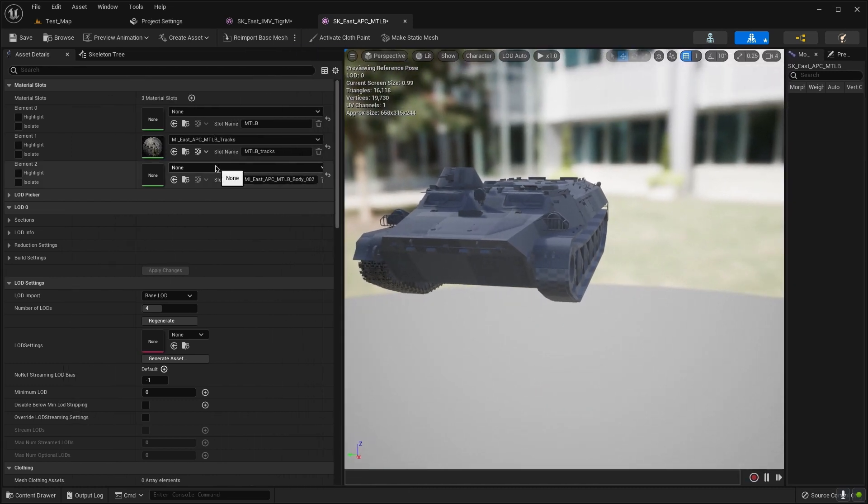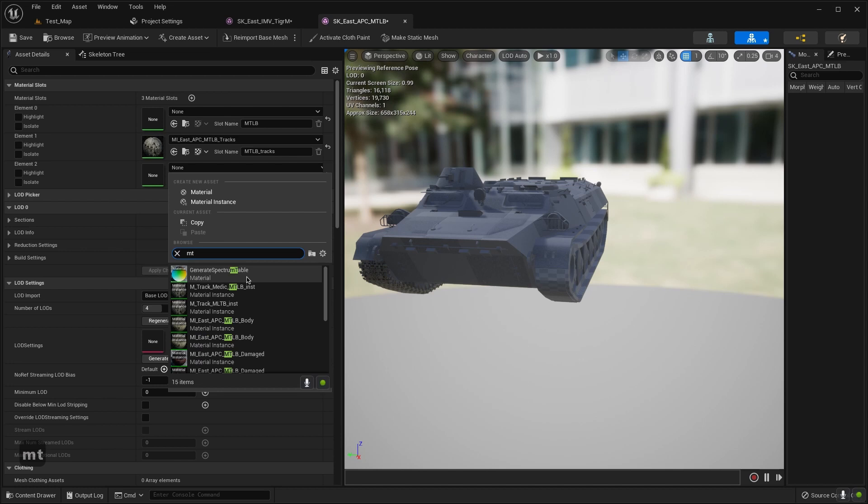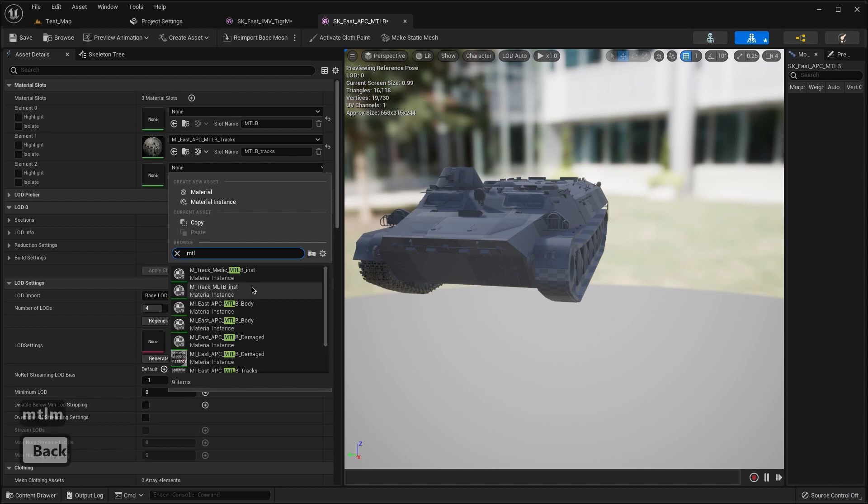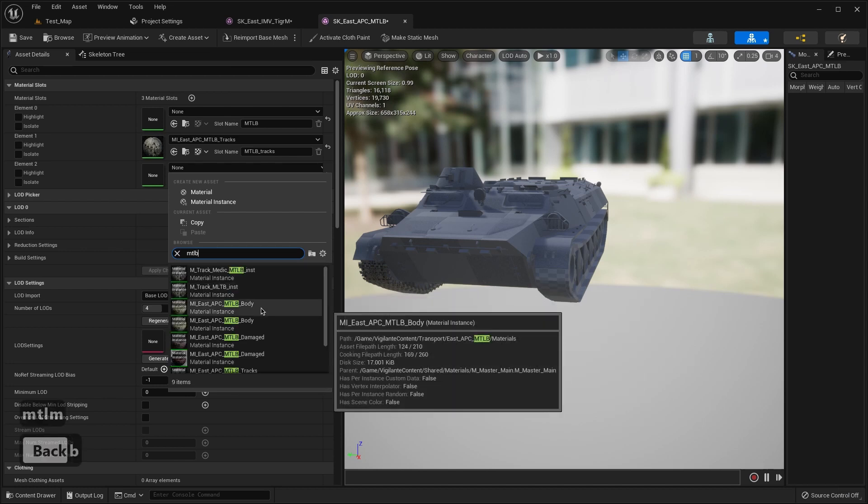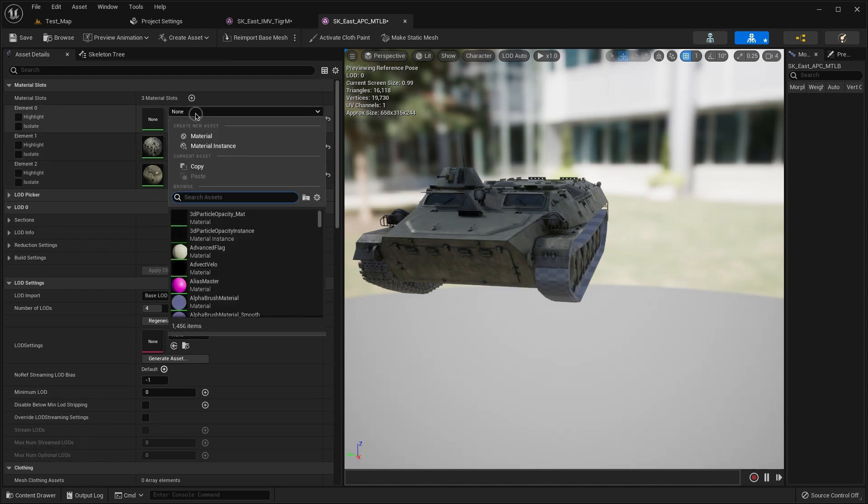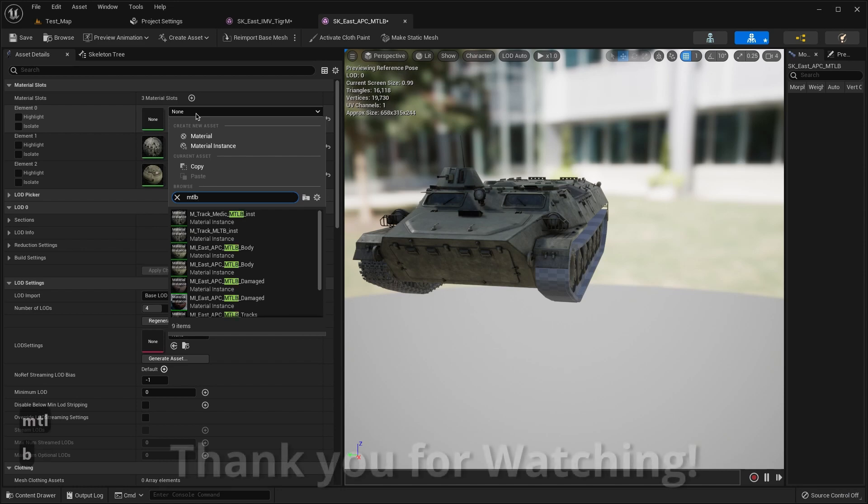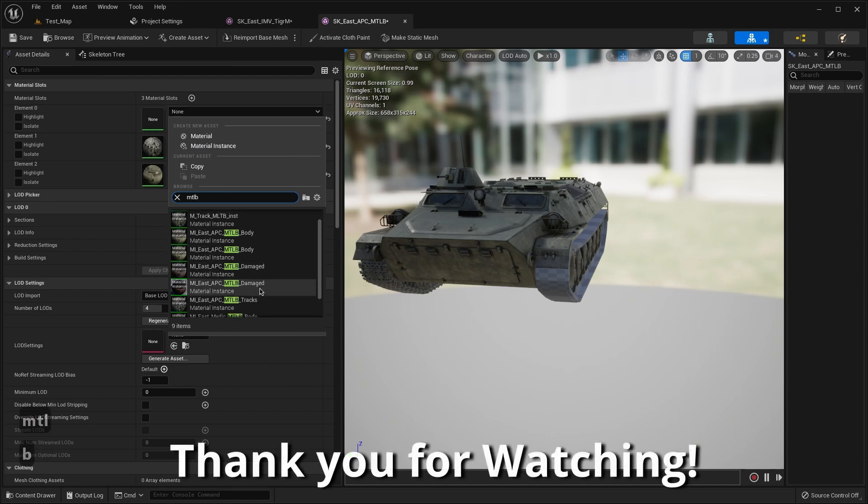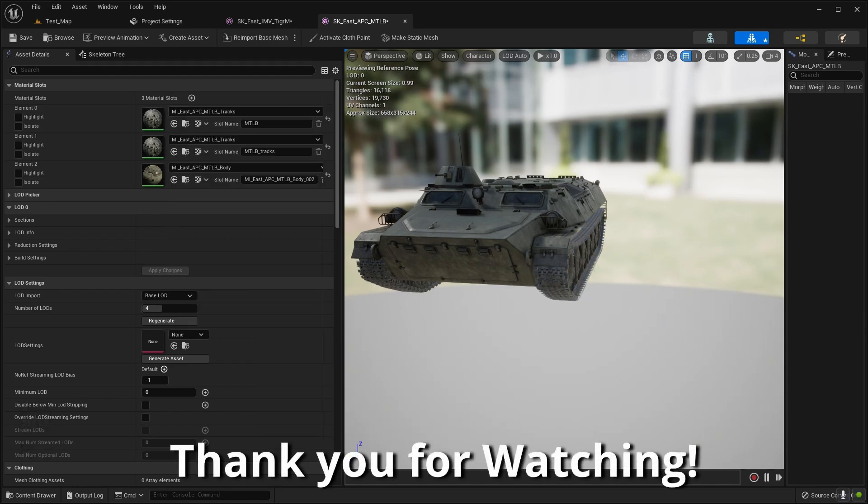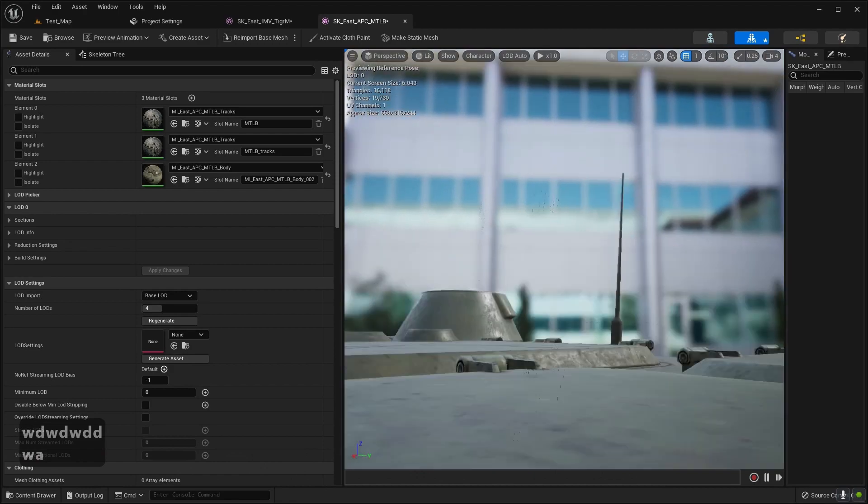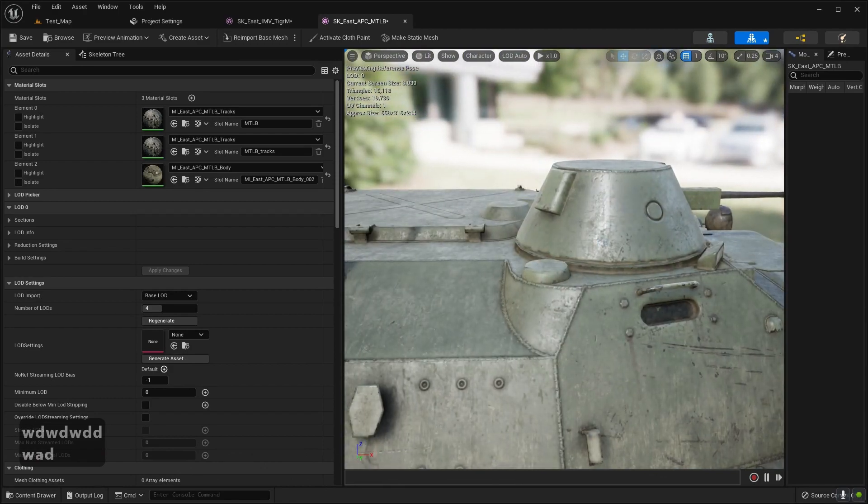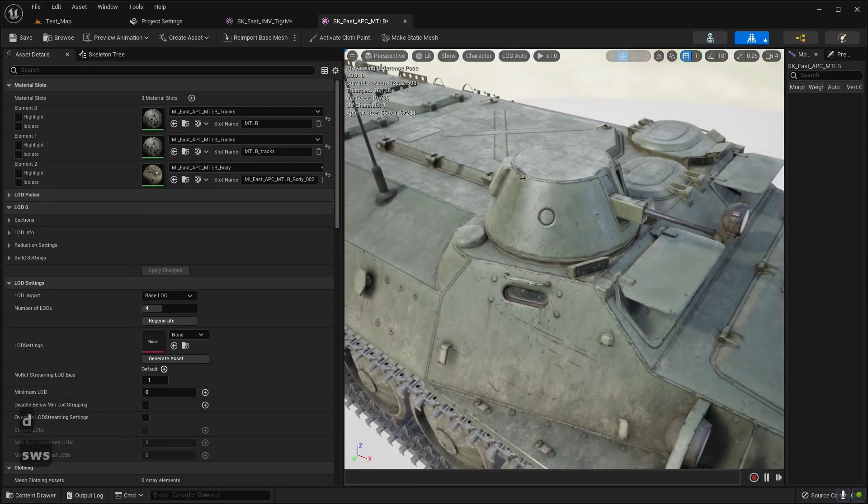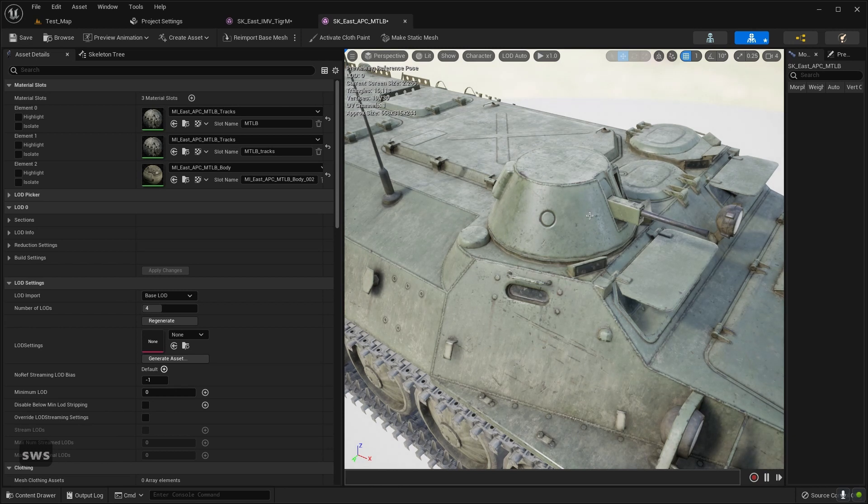That's not correct. For the body we need to MTLB body, and for the MTLB tracks for this. No problem, the same with these. We haven't it.